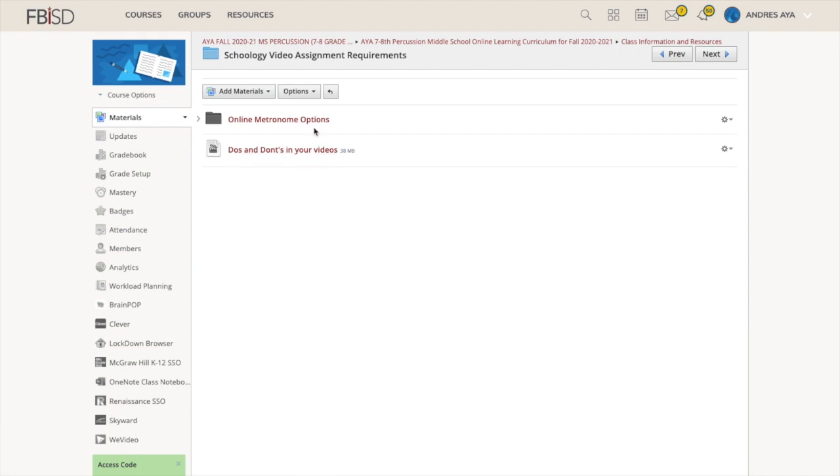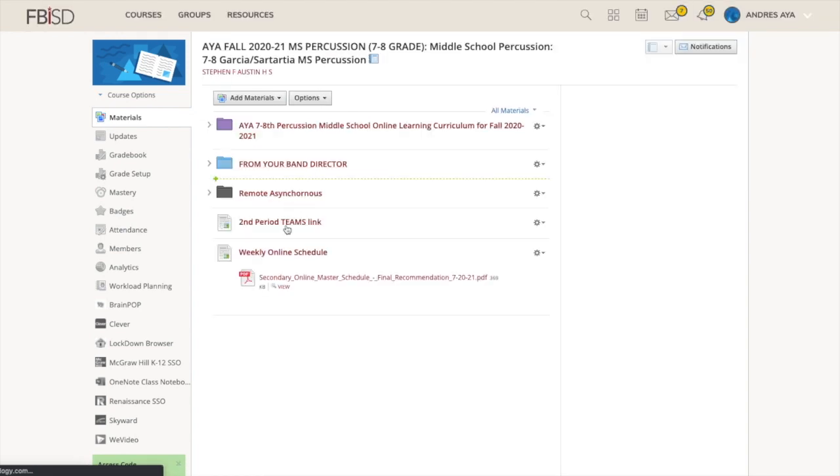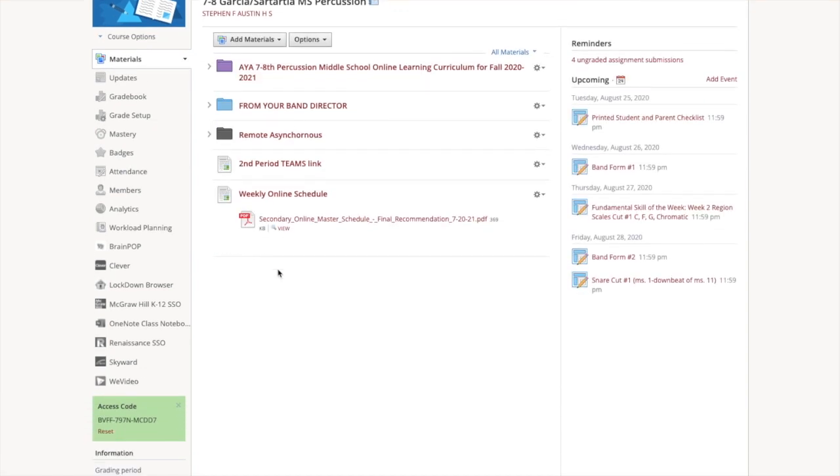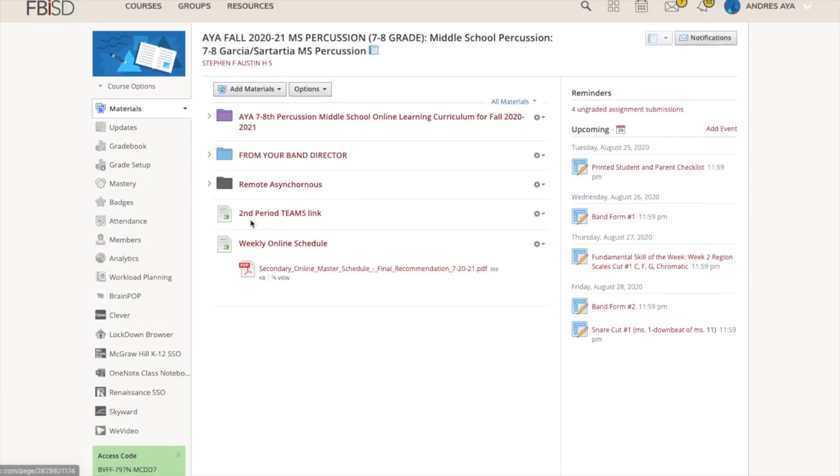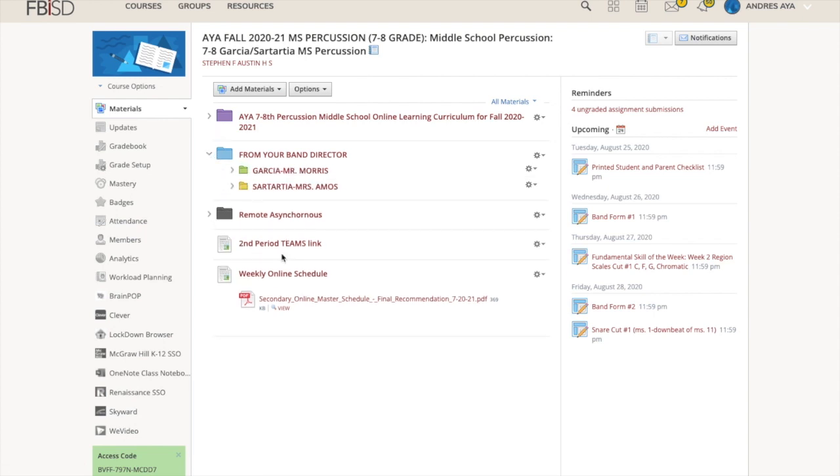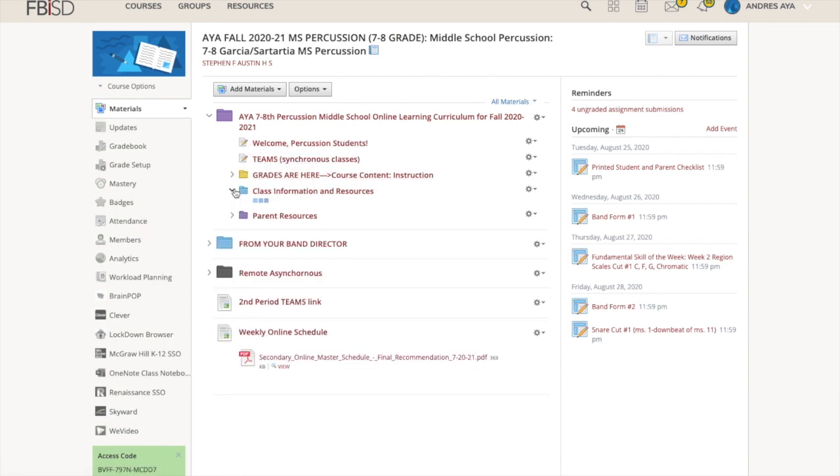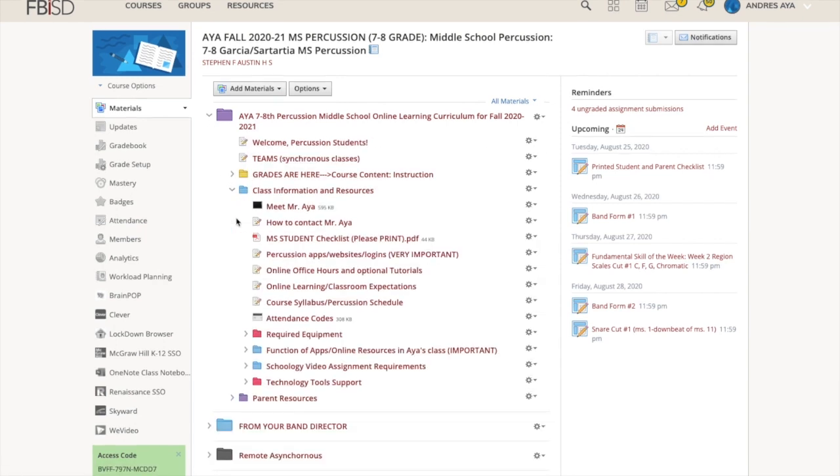This next part, we're talking about Schoology video assignment requirements. First of all, you're supposed to be playing with a backing track. Most of the time an MP3 I created, or obviously number one is your Ensemble Block. Here's a video here that explains the do's and don'ts in your videos. I watched this with the kids to show them here's why this video was good and here's why this video was bad last year. It could affect your grade, or if it's not a good video, you might not get credit for that video.